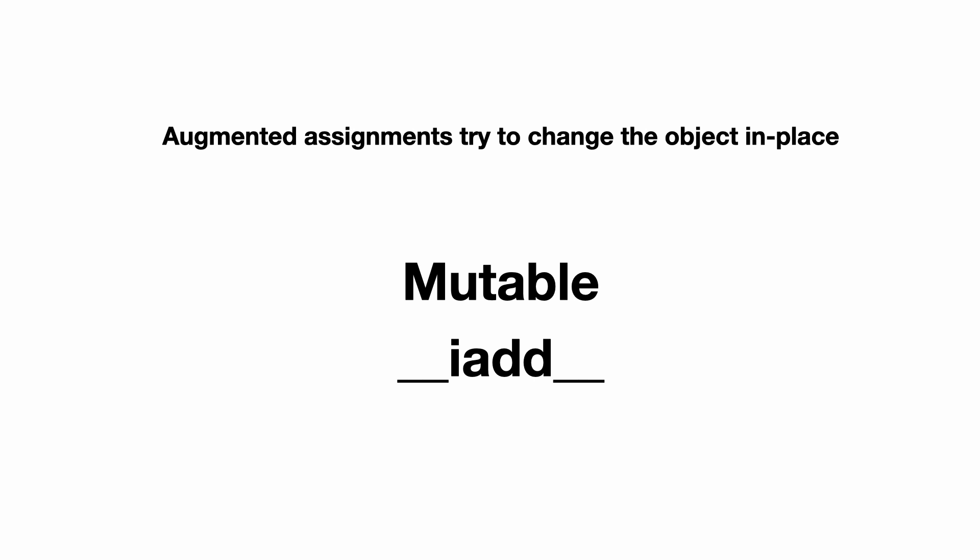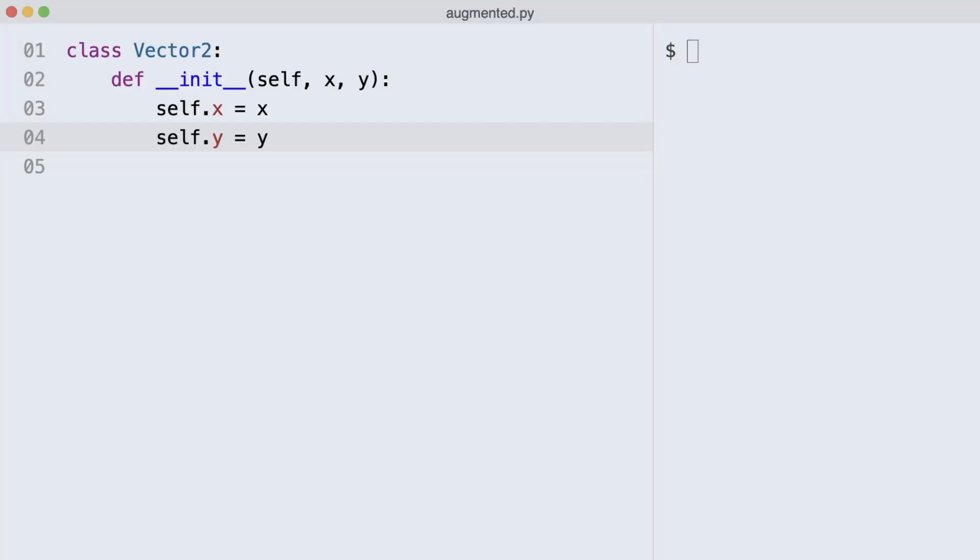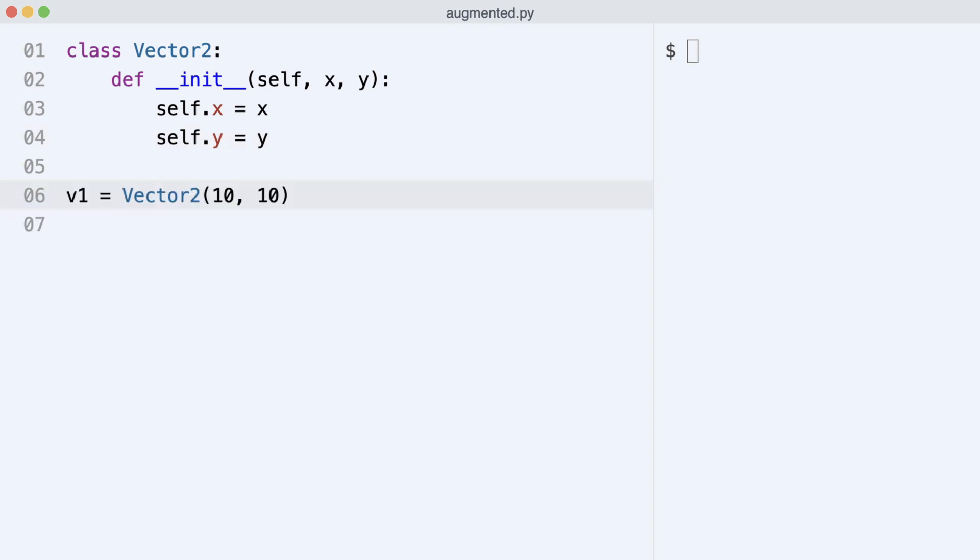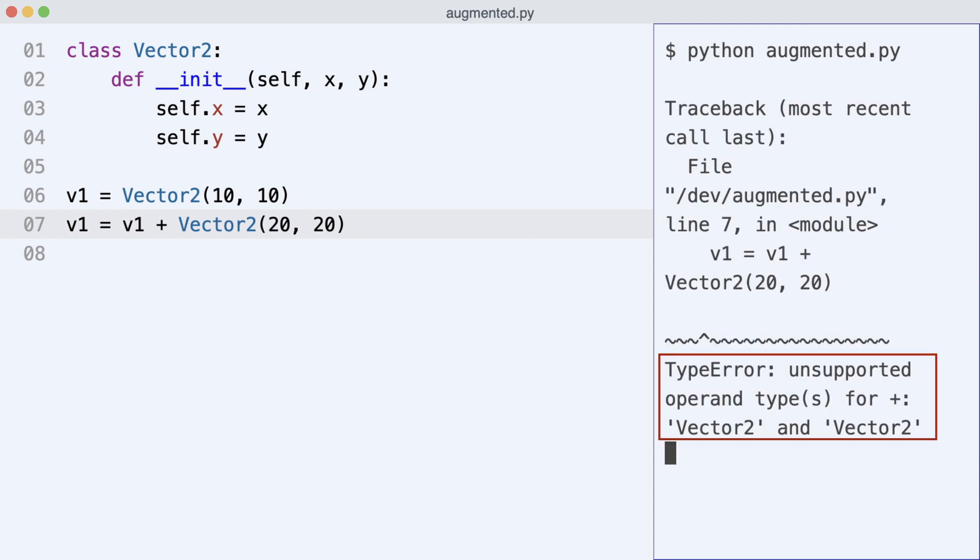I create class Vector2. It takes and stores an x and y value. I create Vector1 and increment it by a second vector object. I execute the code. And this code cannot work because the Vector class does not implement the add method.